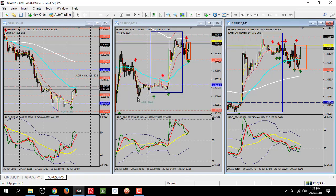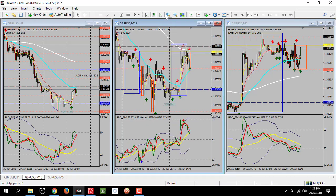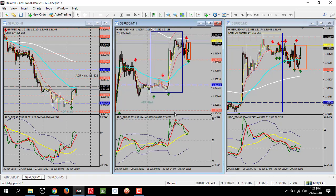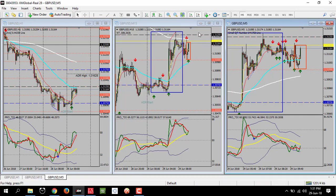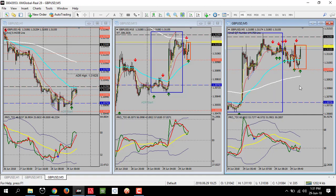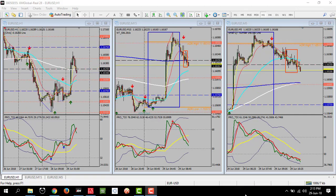Then I look over the TDI settings on the H1 chart, then the M15 chart, then the M5 chart, for a buy or sell trade.